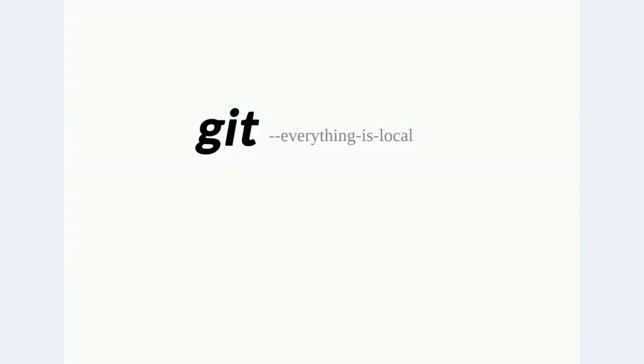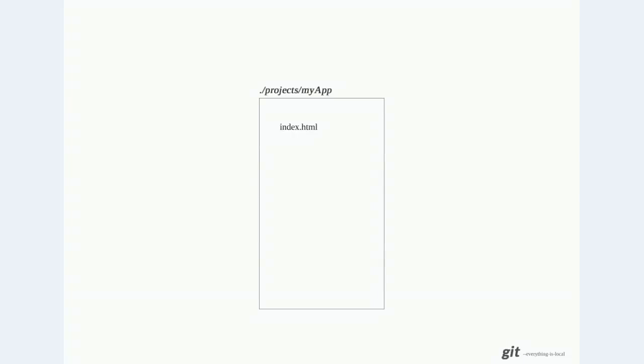In this video I'm going to talk about how git operates within the local project folder. First we'll go through some slides to get the concepts, and then I'll demonstrate with git bash. To start a project we have a folder and a file, and this is what we want to start tracking with git.